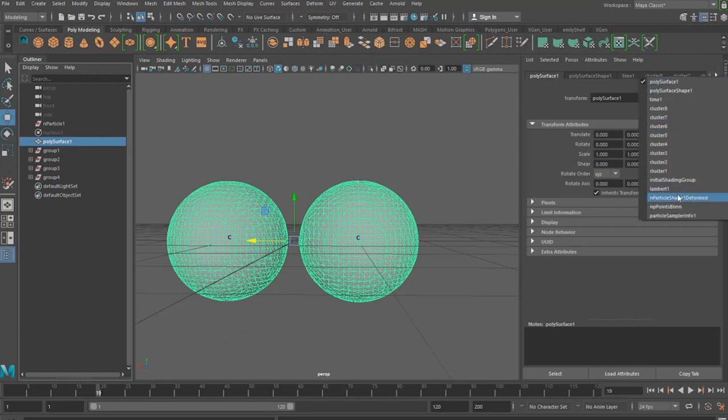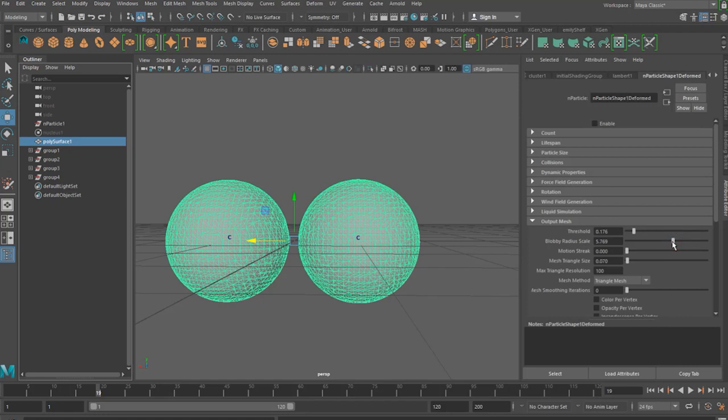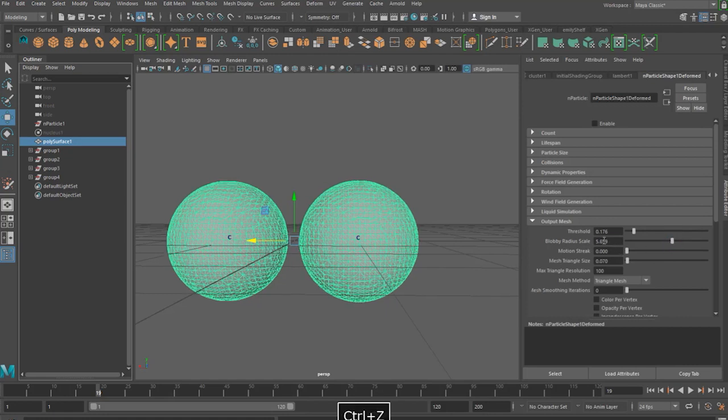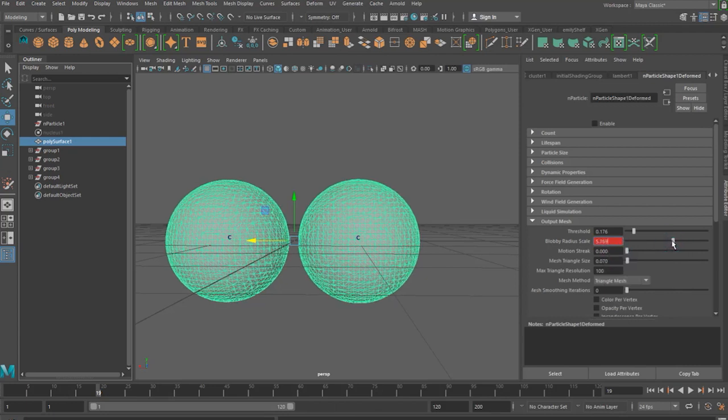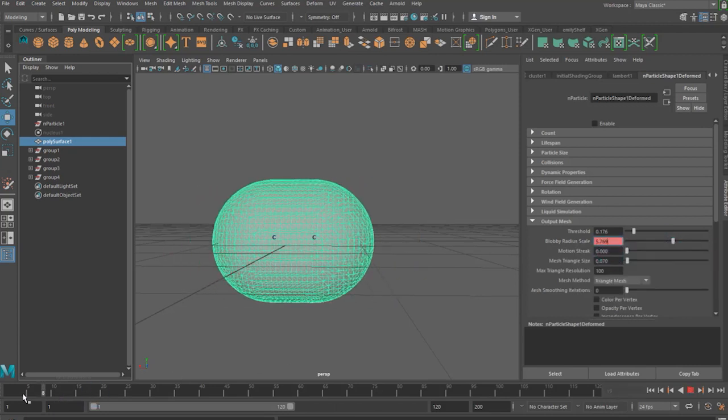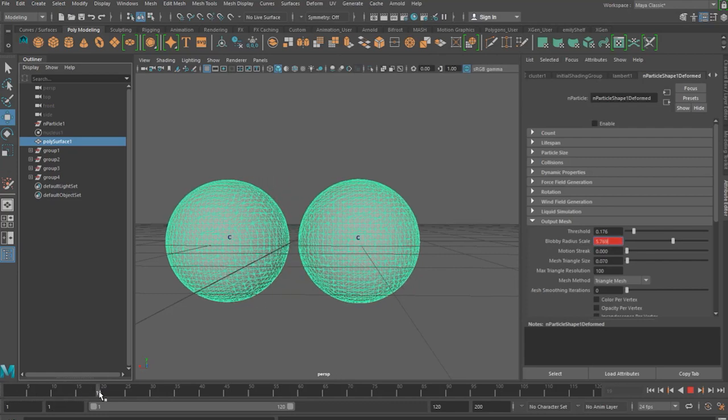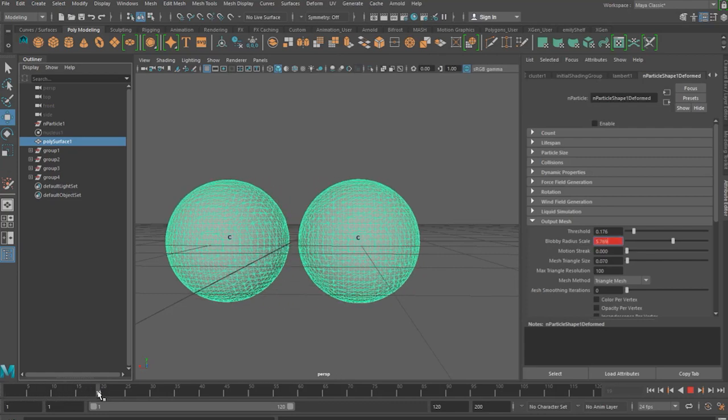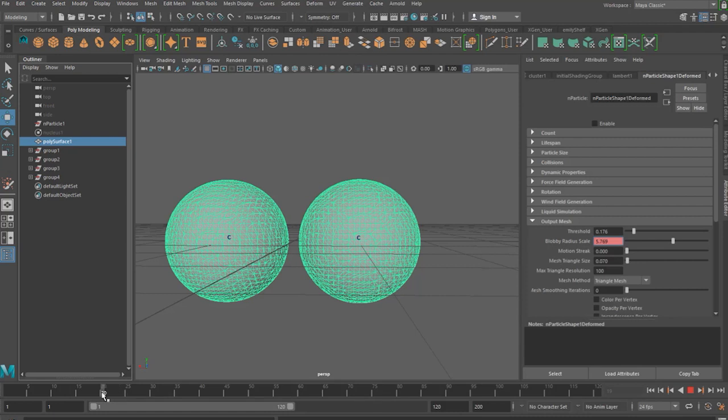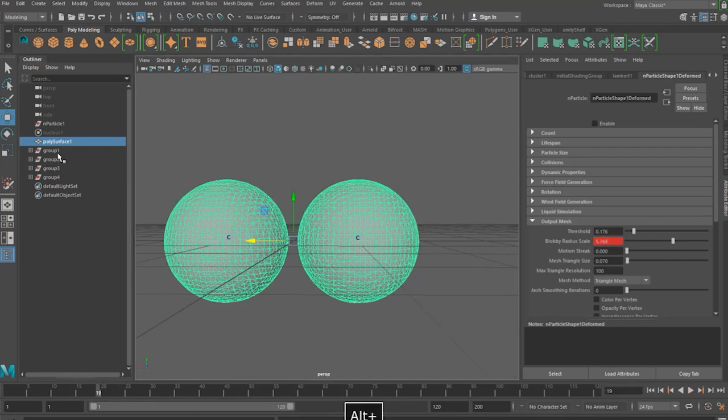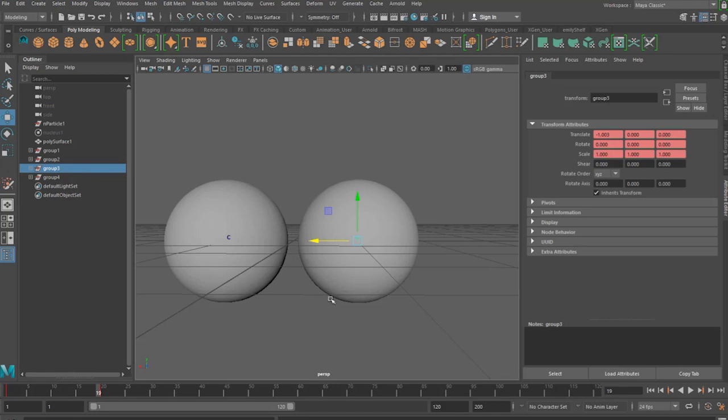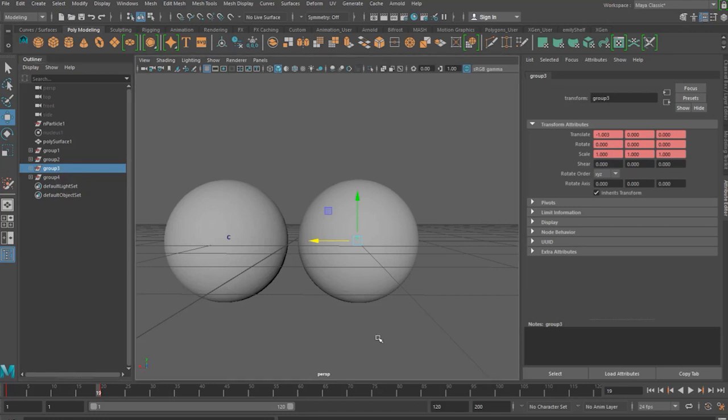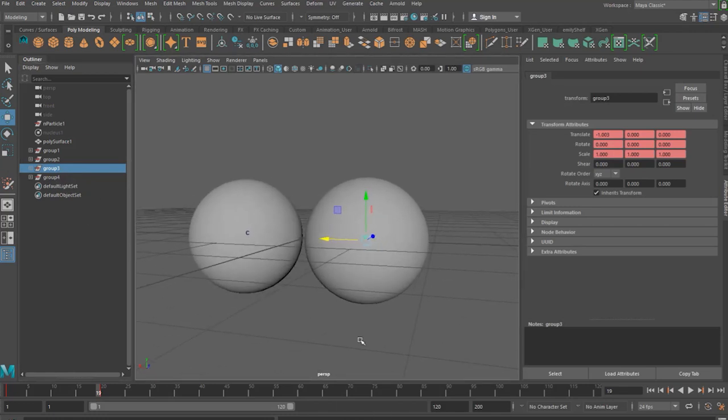Now when these two cells are separating sometimes it looks like the scale of them is going down a little bit so you can alter this by setting some keyframes in the blobby radius scale. So every time that it's dividing tweaking the scale so that it looks like it's maintaining its original size. Playing around with the blobby radius takes a lot of tweaking. I've just done it very quickly for the sake of this tutorial so my final outcome isn't fantastic but you get the idea of how you can do it in your own scene.